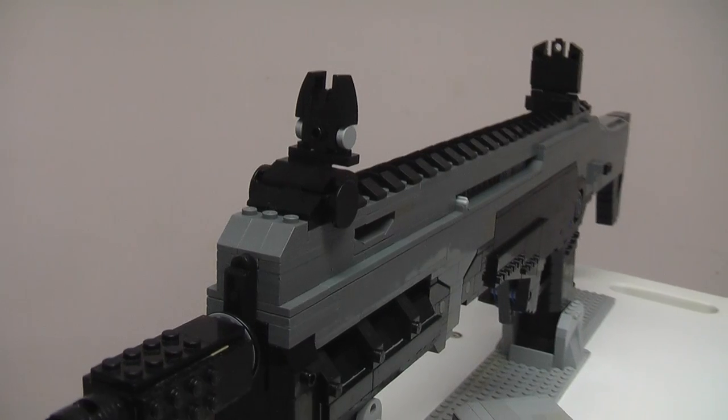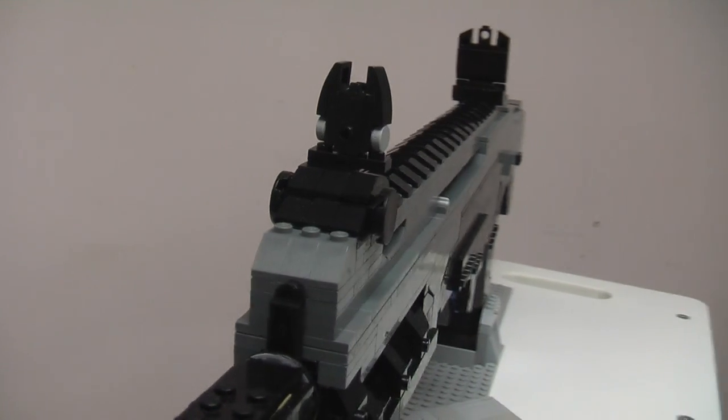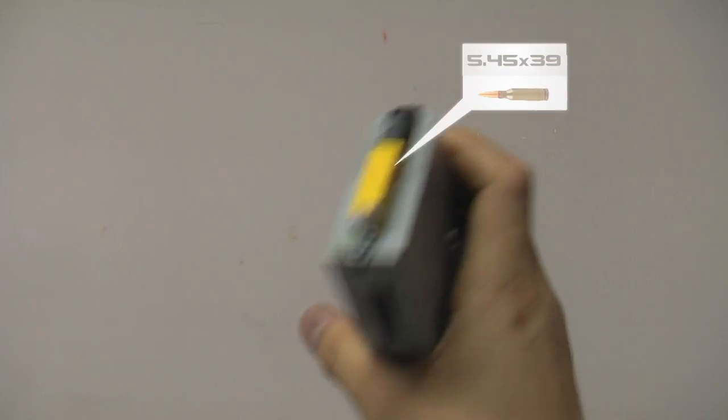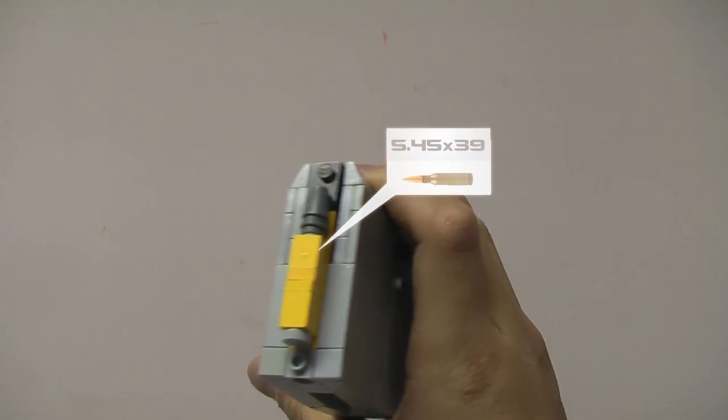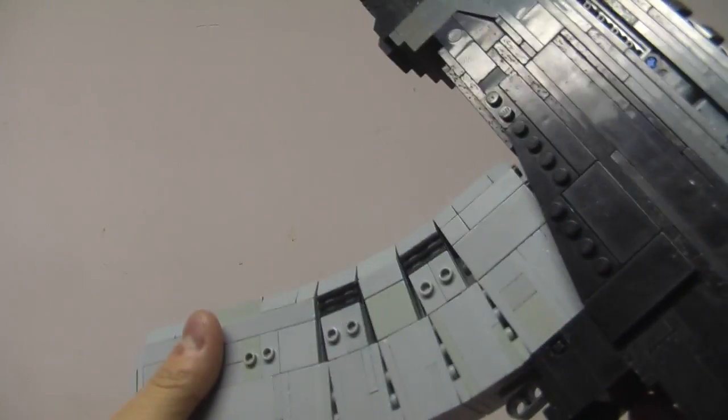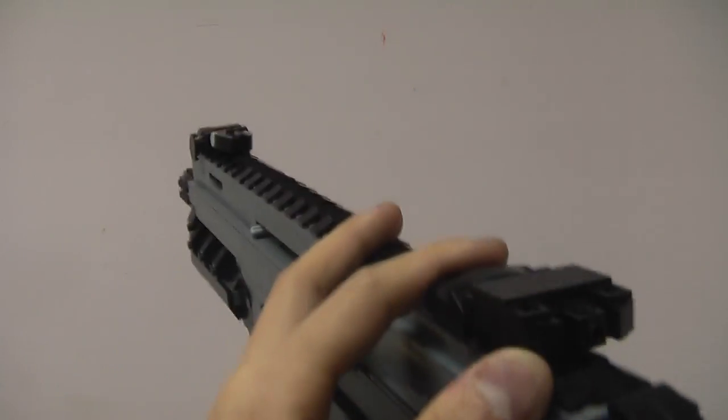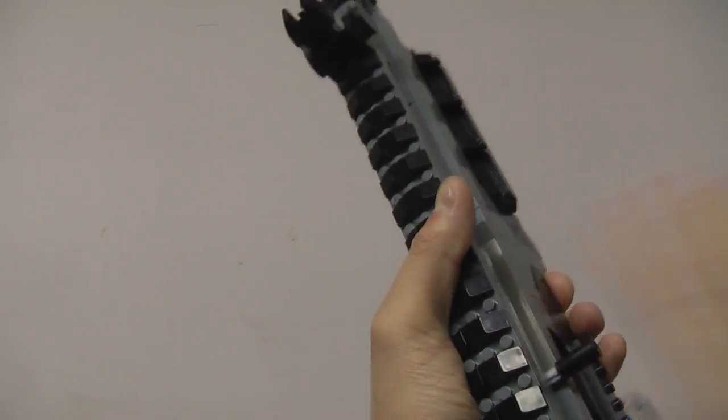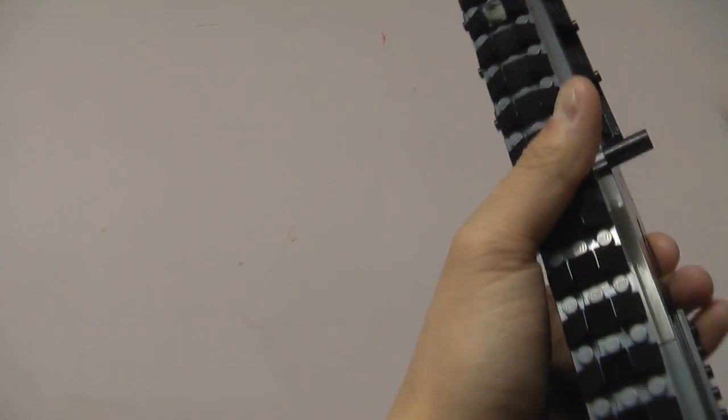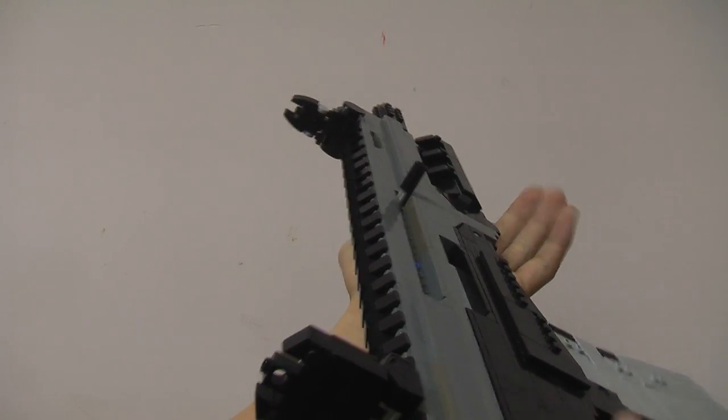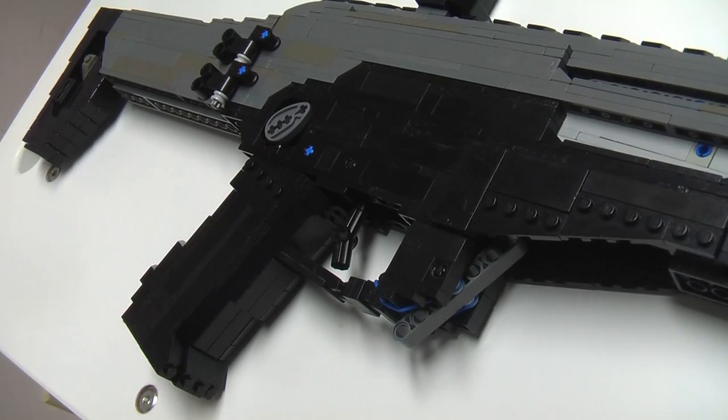Developed by Kalashnikov, it is a gas-operated personal defense weapon that fires the 5.45 by 39 round at 700 to 850 rounds per minute. It was very recently displayed to the public at the Army 2016 Expo in September of last year, and at that time it was still in its factory test stage. We have no idea when this thing's gonna come out for military use.